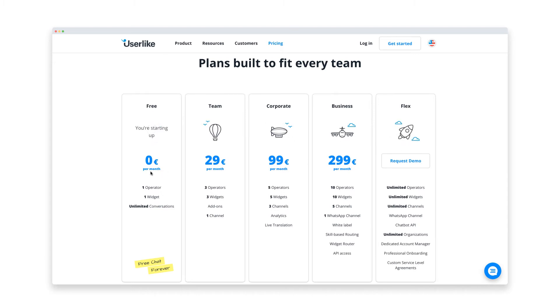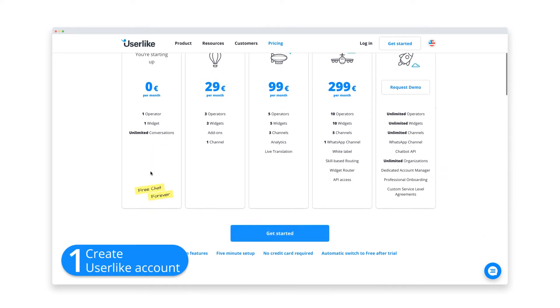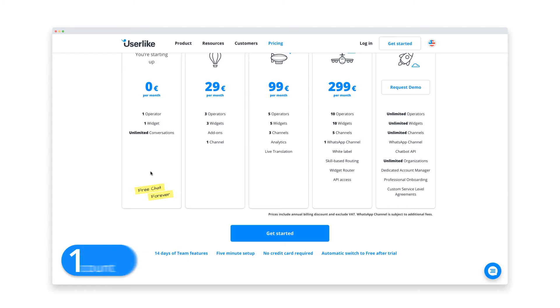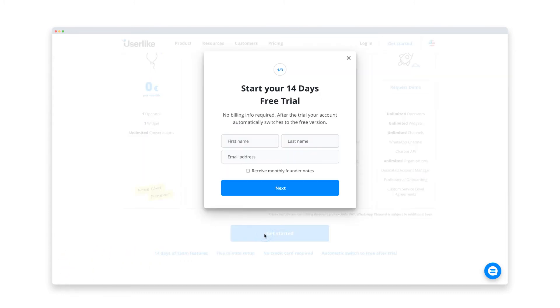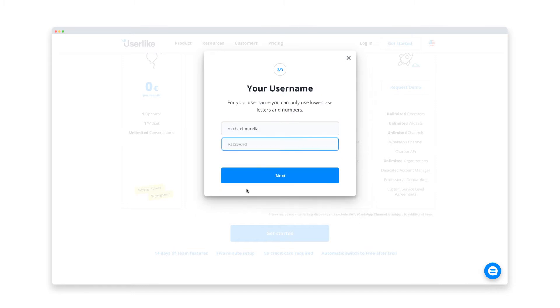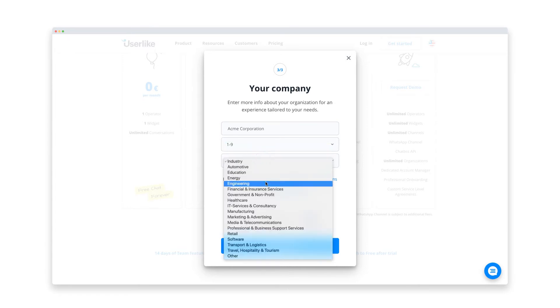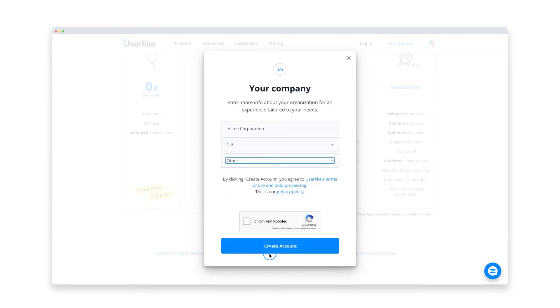Now, the first thing you need to do is head over to the Userlike website and create a new account. No need to add any billing information. When you sign up for Userlike, you get a 14-day free trial, which allows you to experience the features from our premium plan. After the trial, your account automatically switches back to the free plan, so you can give it a try risk-free.